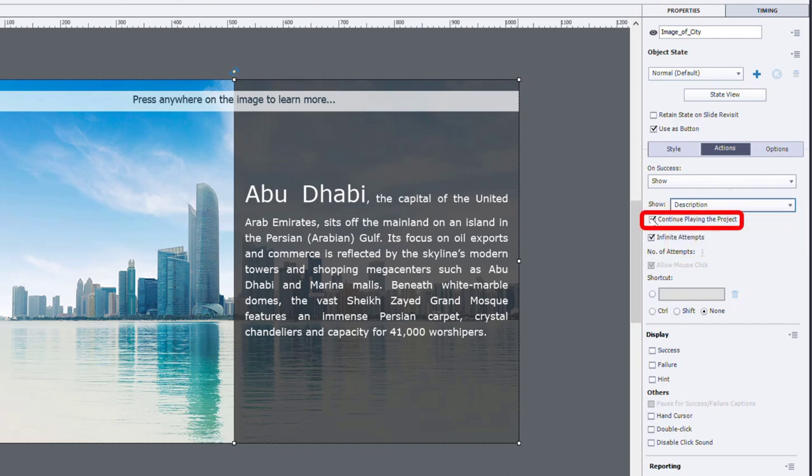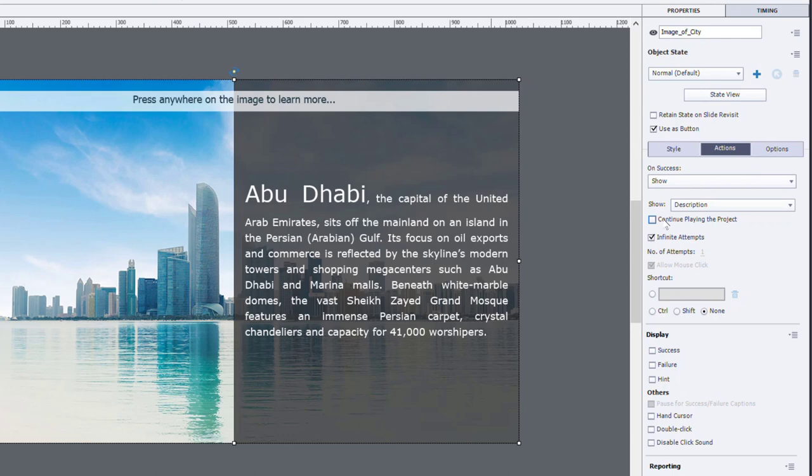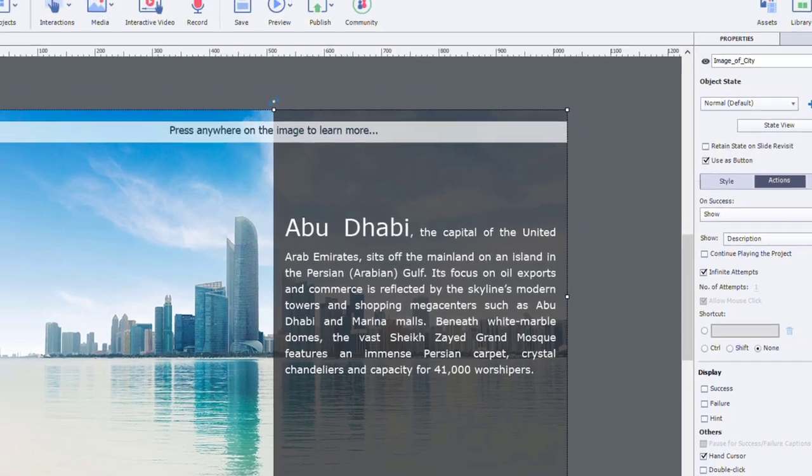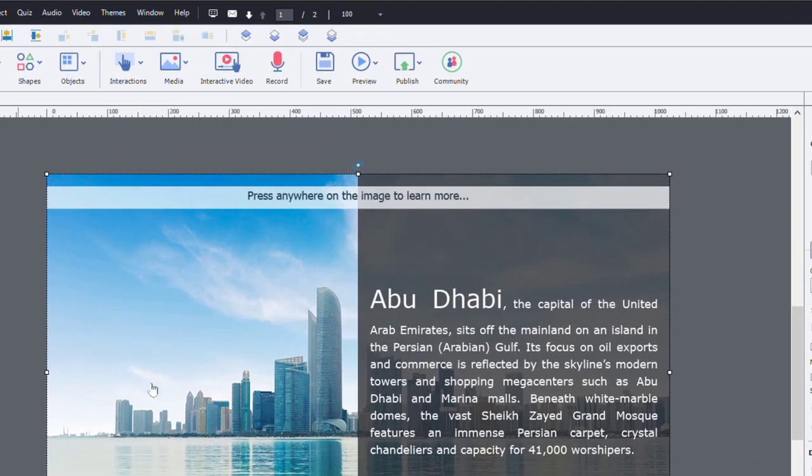Now I'm going to uncheck continue playing the project because I want the project to remain paused while the learner reads this description, so they can have time to absorb all that before clicking next. Another thing I like to do is check the hand cursor and disable the click sound for any interactive objects like images used as buttons. So this is pretty much good to go here.